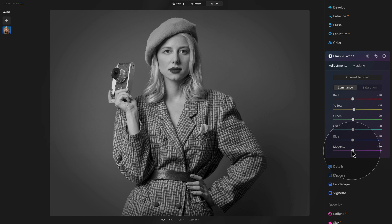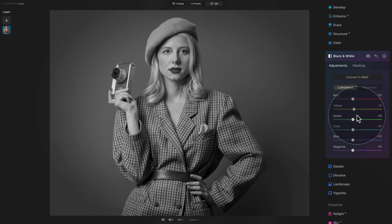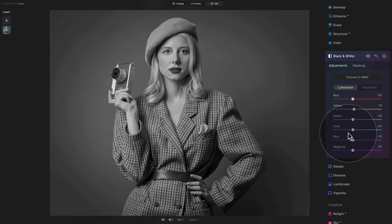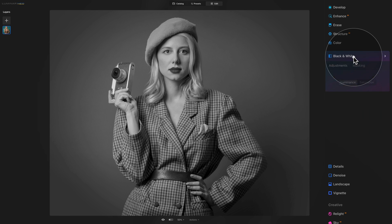So what we did: red on minus 20, yellow for the skin tones to minus 15, green on minus 20, and everything else on minus 20. Once we have this set we can close the black and white tool and continue.